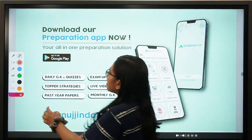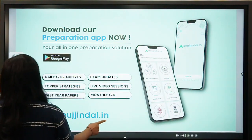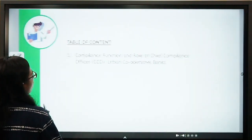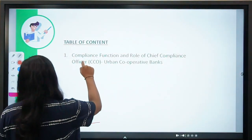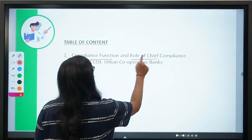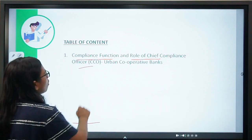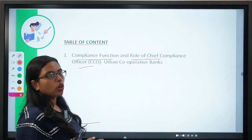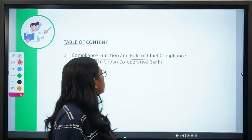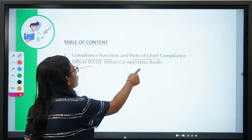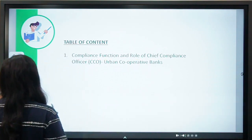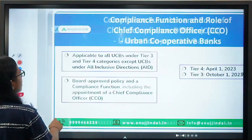Let's get started. As I have already mentioned, we are going to talk about the compliance function and Chief Compliance Officer — in short, we will be calling it CCO — of Urban Cooperative Banks.